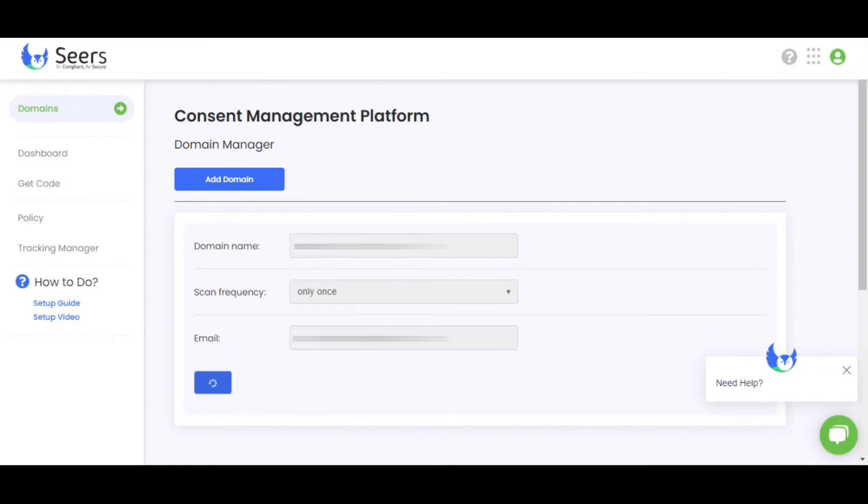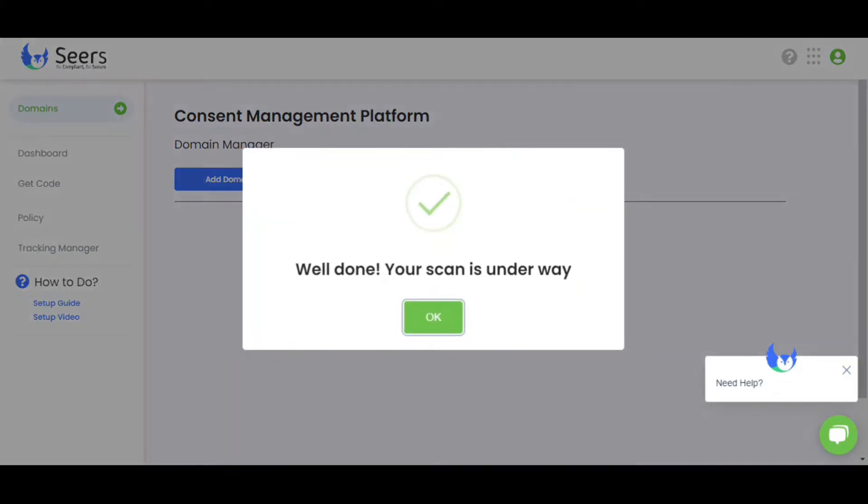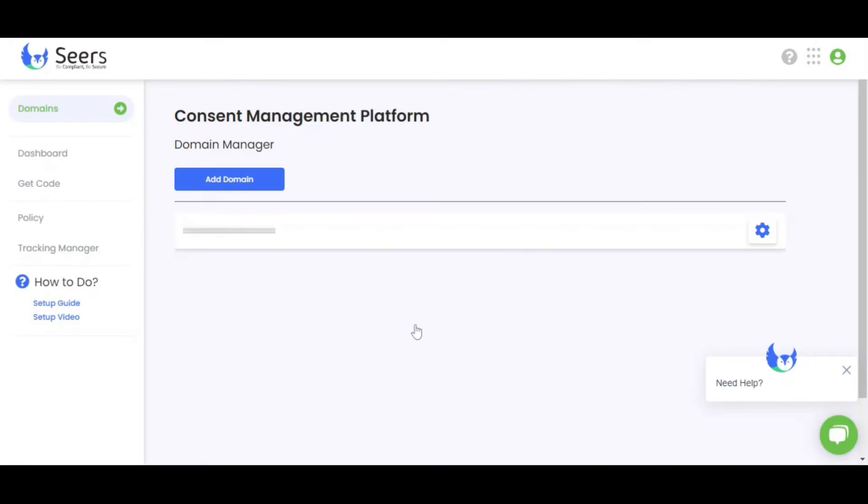Our Domain Manager will scan your domain for cookies and other tracking technologies. The scanning process might take several hours. Mostly it delivers the report in 24 hours. After the scanning is done, a complete scan report will be sent to your email address.